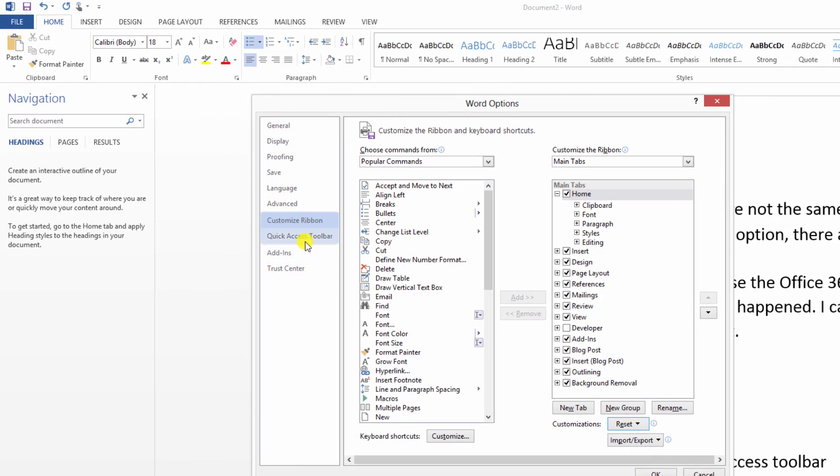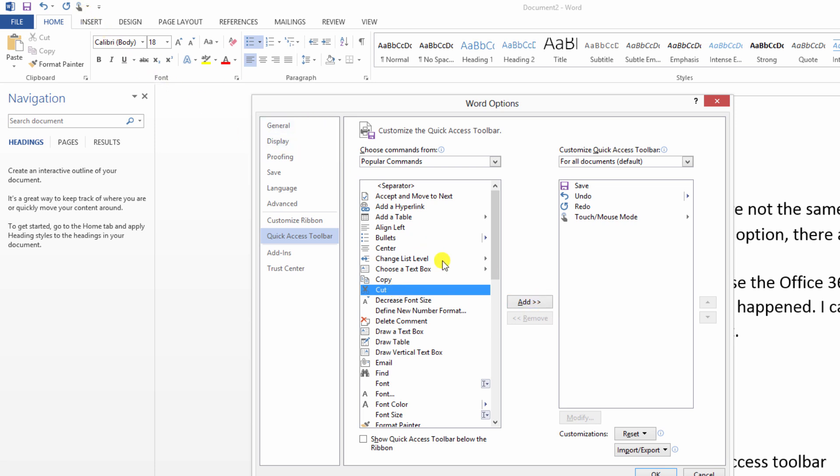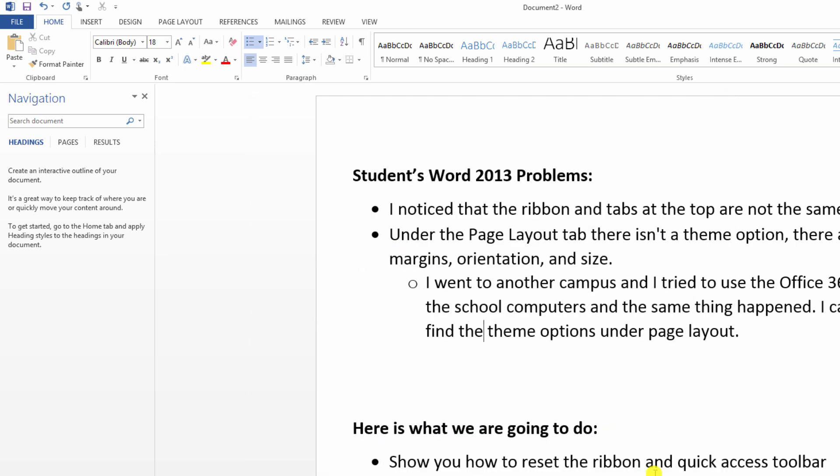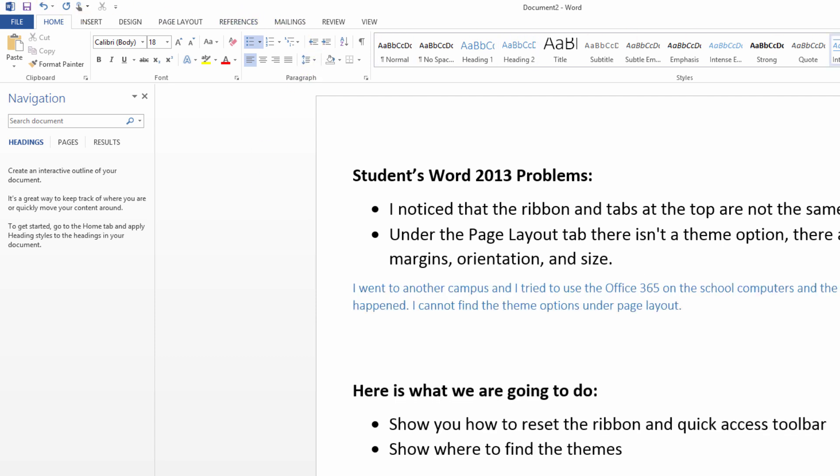We could have also gone over here and done the same reset. Of course, as long as we're over here you can also add different items back up to here. So for example, let's say I want to add cut. Watch up here when I click this. And there's cut. So that's how we can reset our ribbons area and our quick access area.